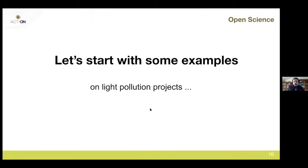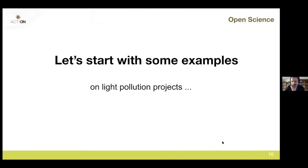We will talk about data collection and data processing. I'll start with some examples applied to light pollution citizen science projects, which I think are very illustrative of the kinds of things we can do for collecting data.